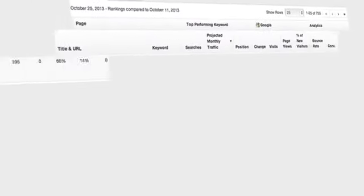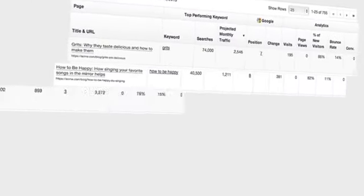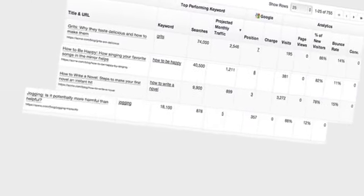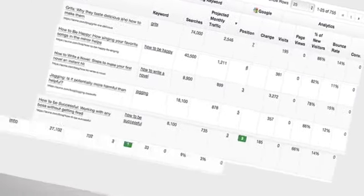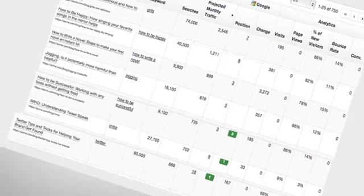In the content module, you can review details on top performing keywords, searches, projected traffic, and more in line with data from your analytics tool.